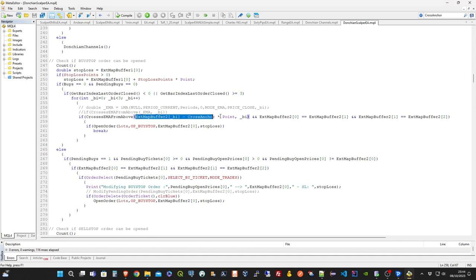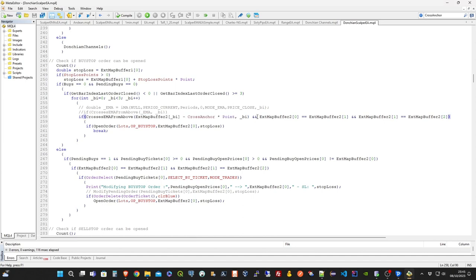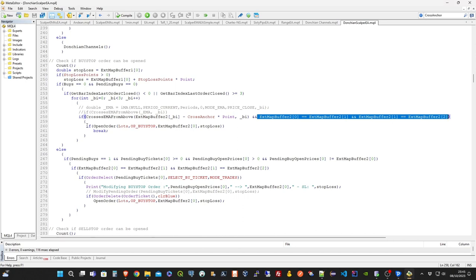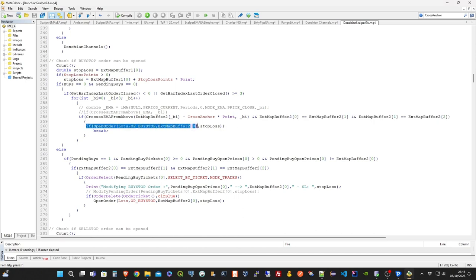In this case, the price should cross from above, top down, a higher channel level, minus cross anchor points. Meaning that if the previous order have been filled and the trend continues, it won't set a new stop order again, until the price retrace back towards the center of the channel. Moreover, the top channel line should be stable. Meaning that no new lowers highs have been created in the meantime.